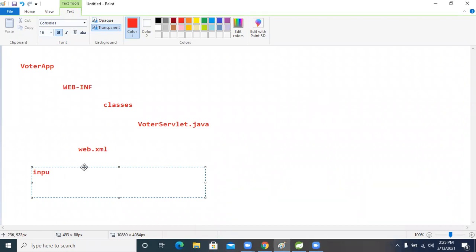So just here, what is that? We are giving what? I am taking input — input name means the form is input.html, right? This is what HTML.